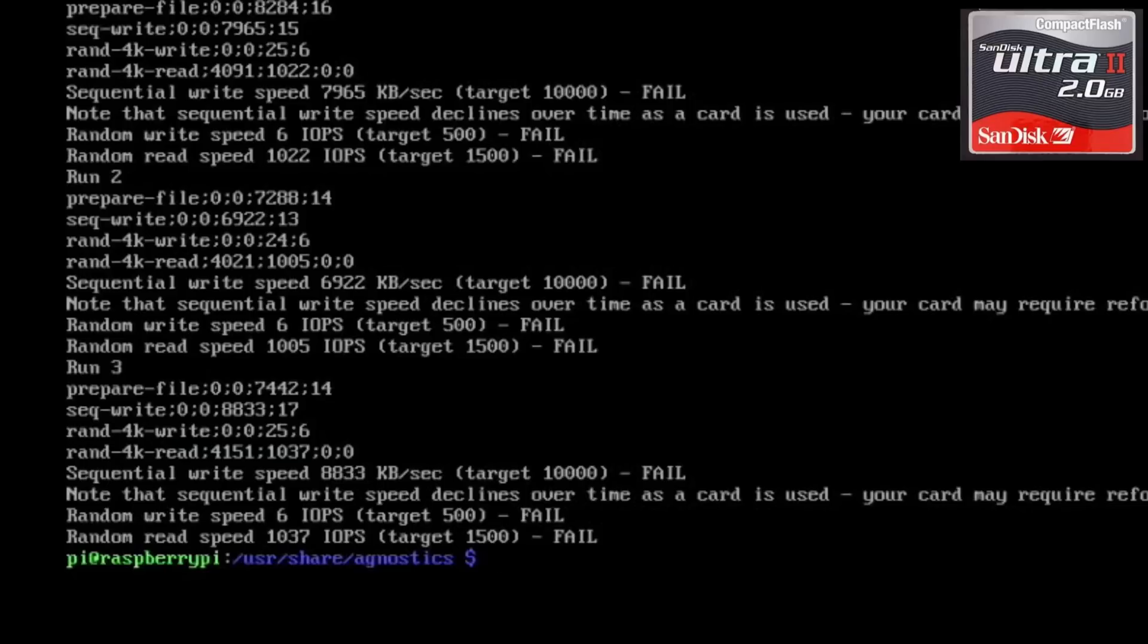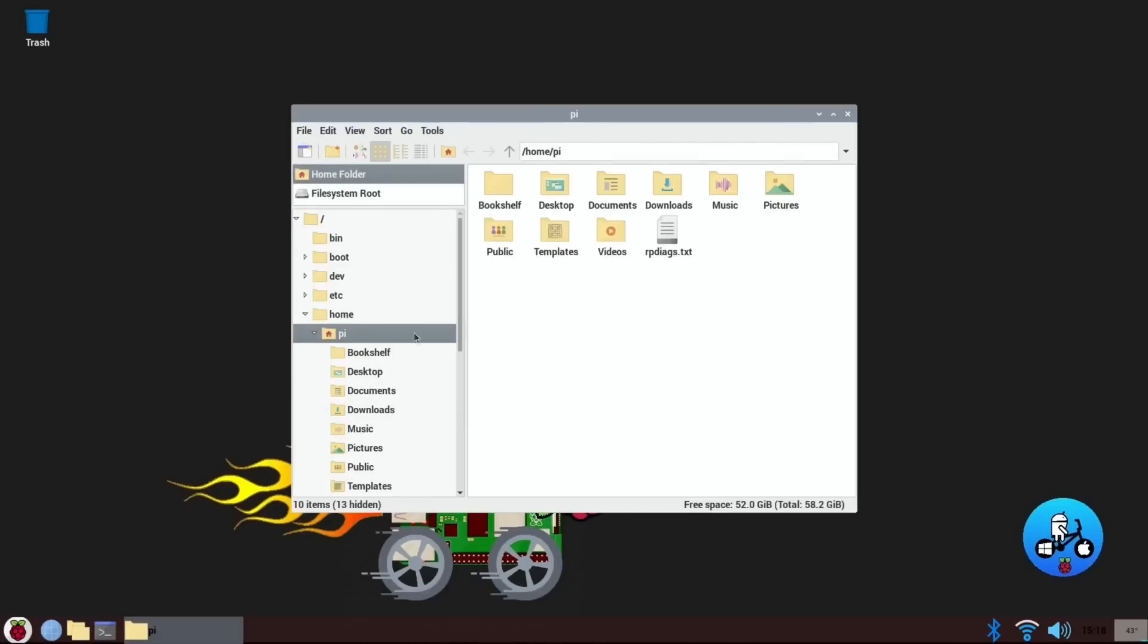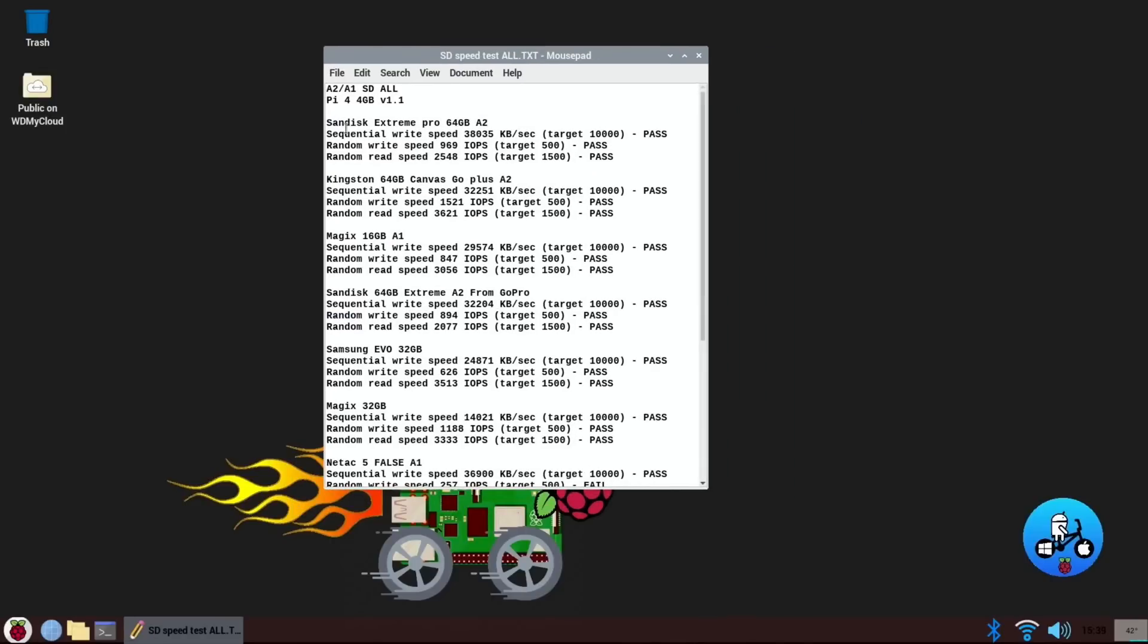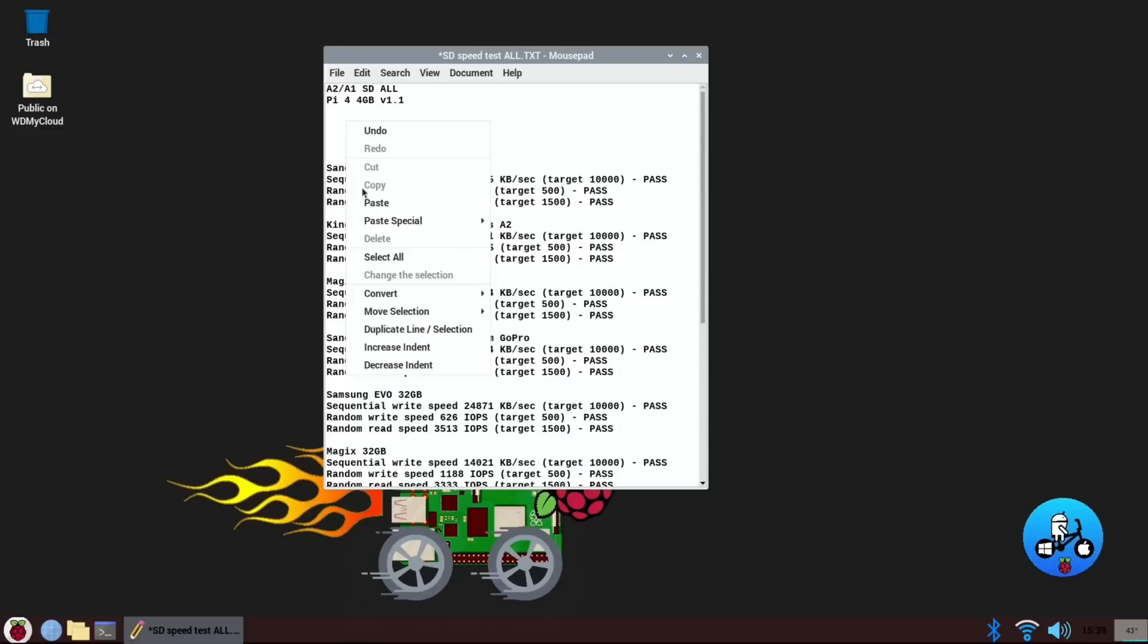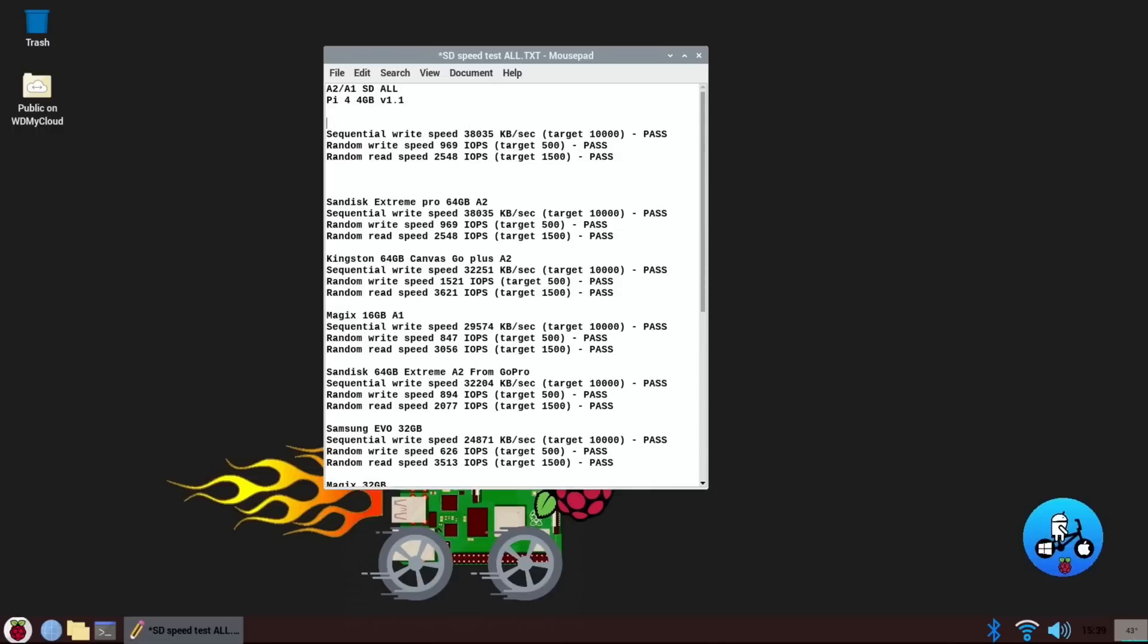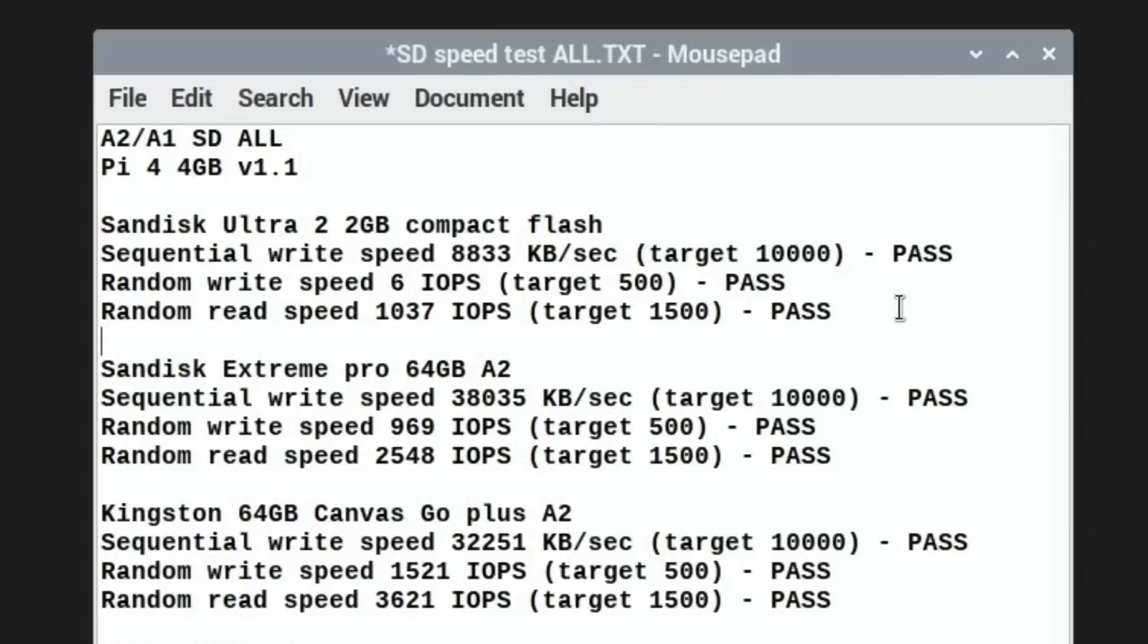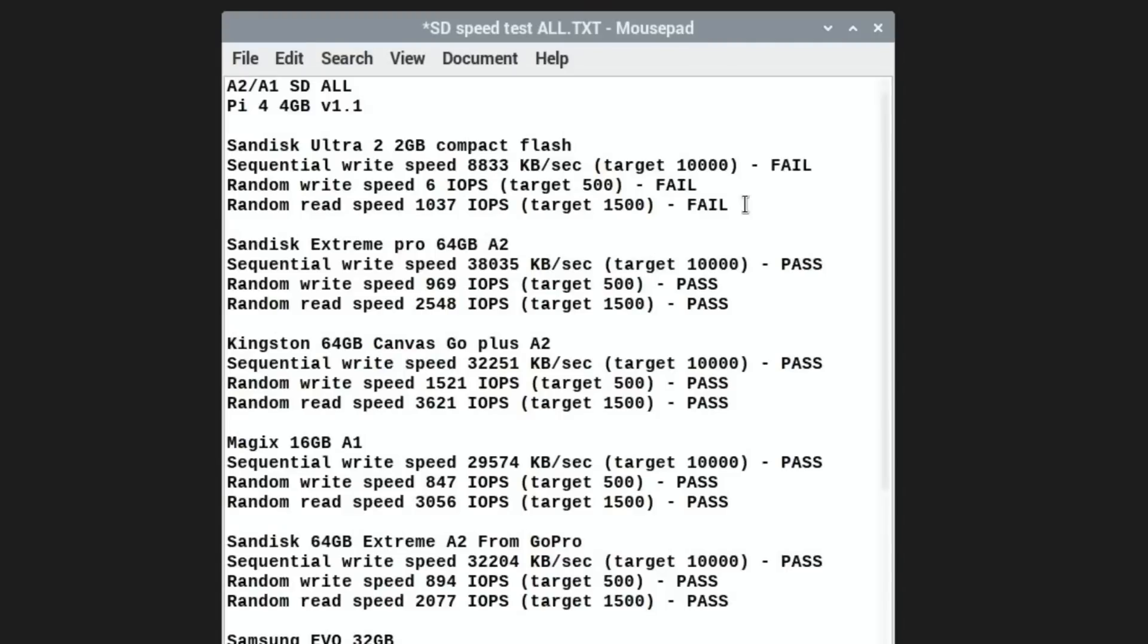Okay, that's enough of not having a graphical user interface for me, so I'm gonna quit out of that and I'm gonna launch in Raspberry Pi OS. This feels better. Let's get that text document up. Let's copy this, paste that in there for the record. So what is it called, it's a SanDisk Ultra 2 2 gigabyte compact flash. Those are the results, better put fail on there.